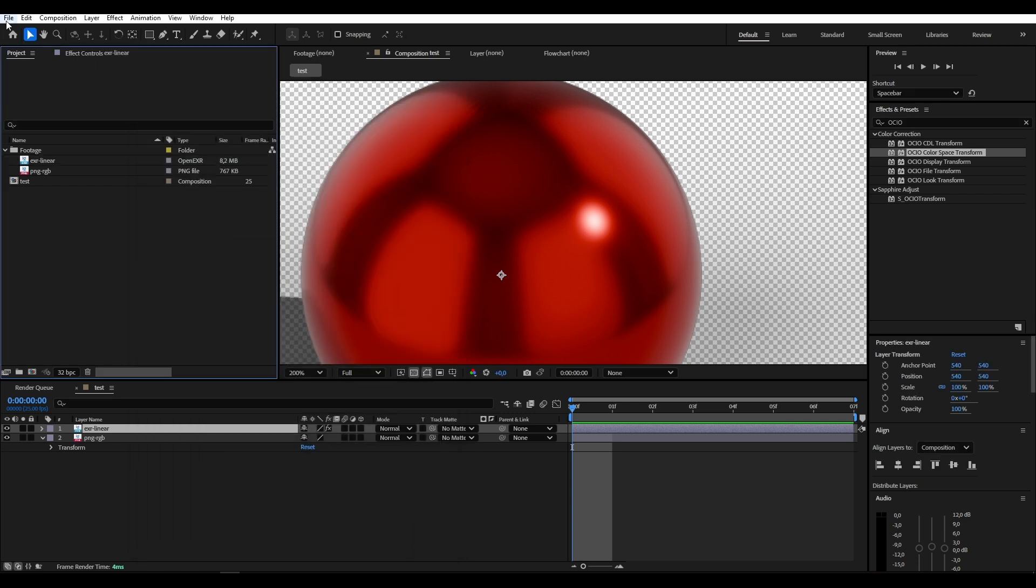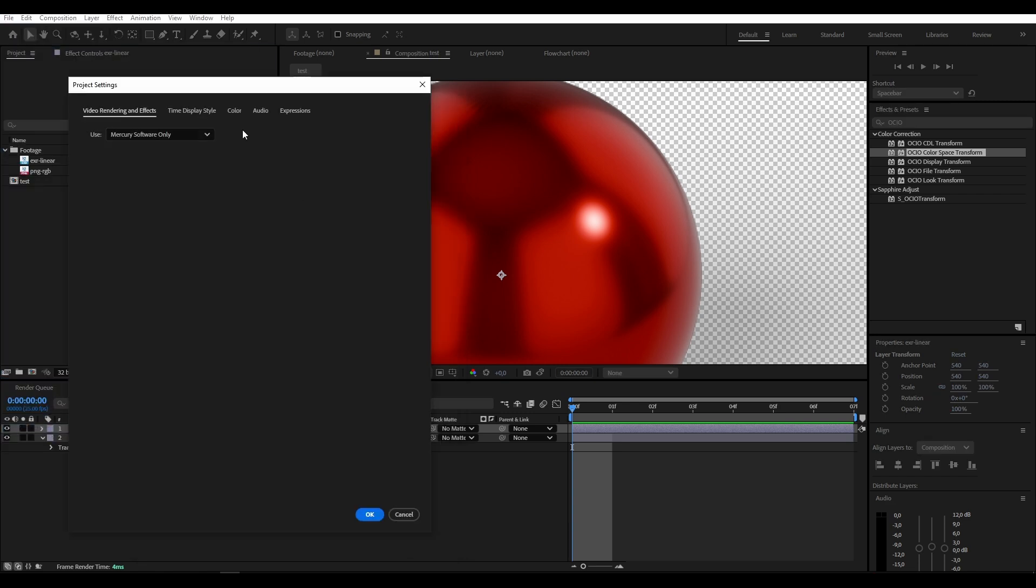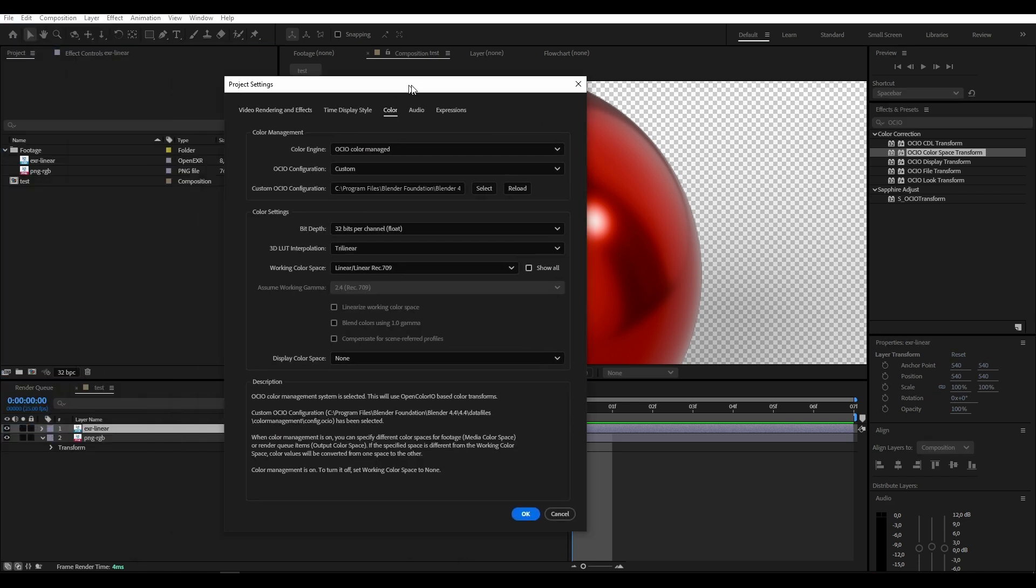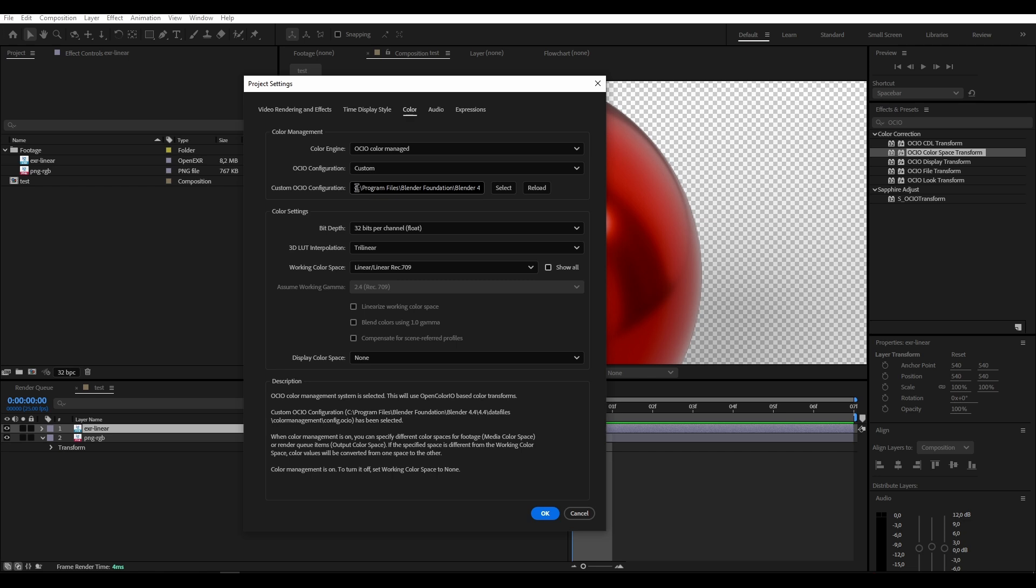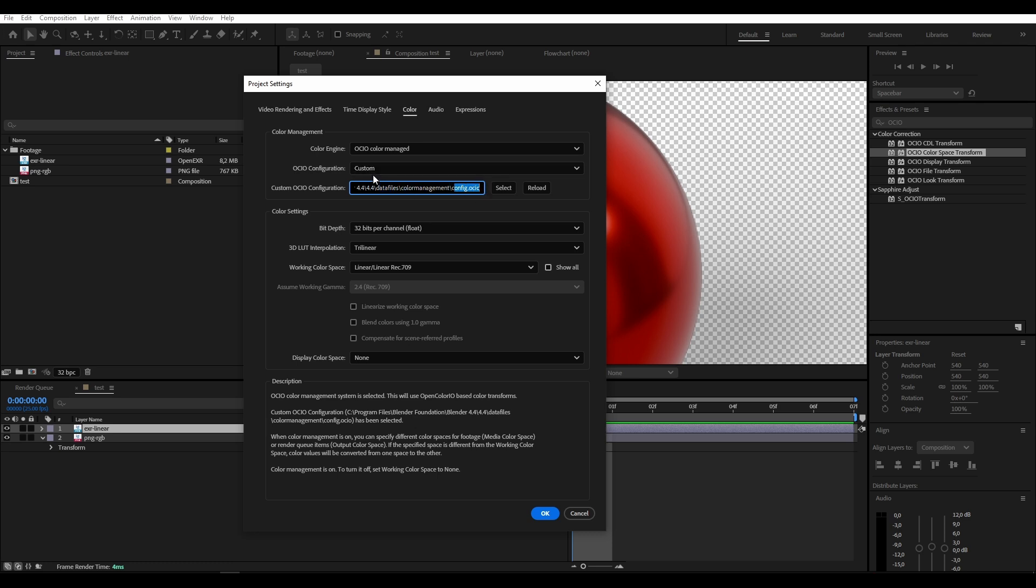And now we go to file project settings color, and here you need to import your custom OCIO configuration which is the exact same as always. You go into your Blender file then into your version number, data files, color management and here's your config OCIO. I'll paste this in the description. Make sure this is set to 32 bits. I think for me it was set to 16 bits so I had to change it. If you don't do this your highlights will look off. Our working color space needs to be set to rec 709 since that is what we are exporting from Blender.